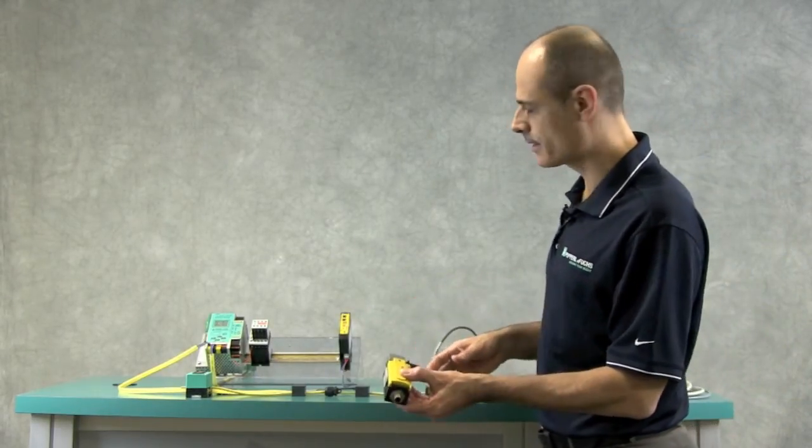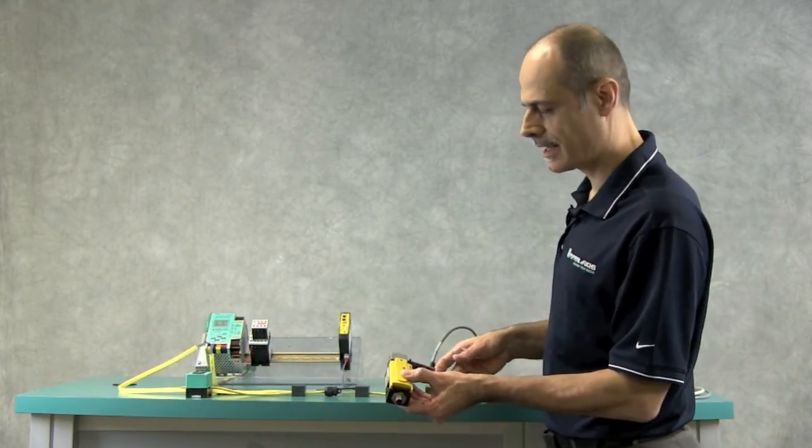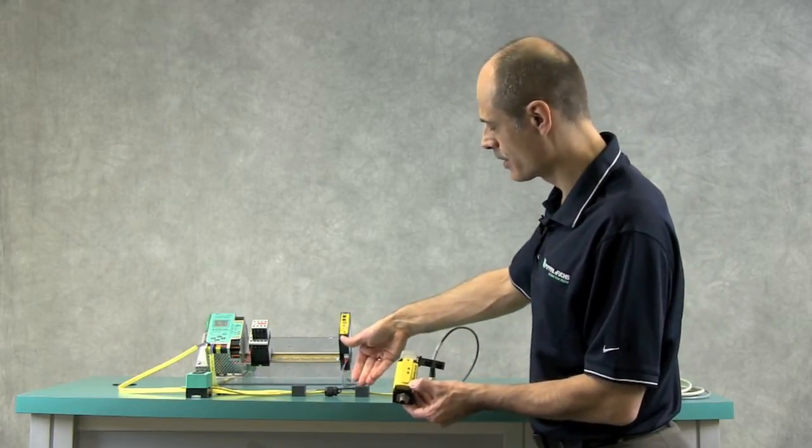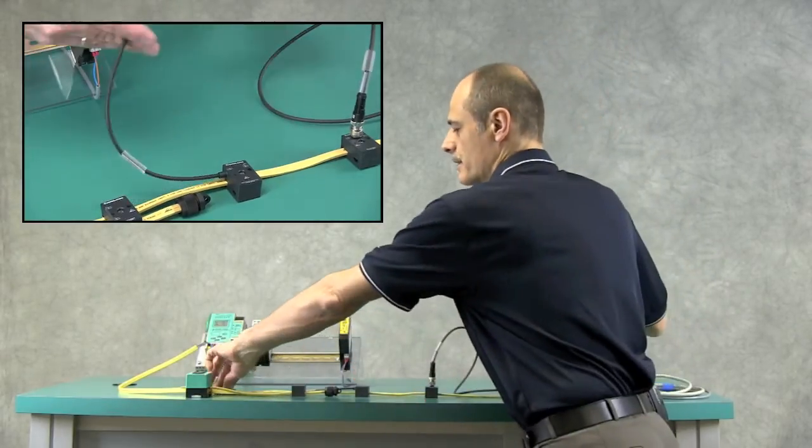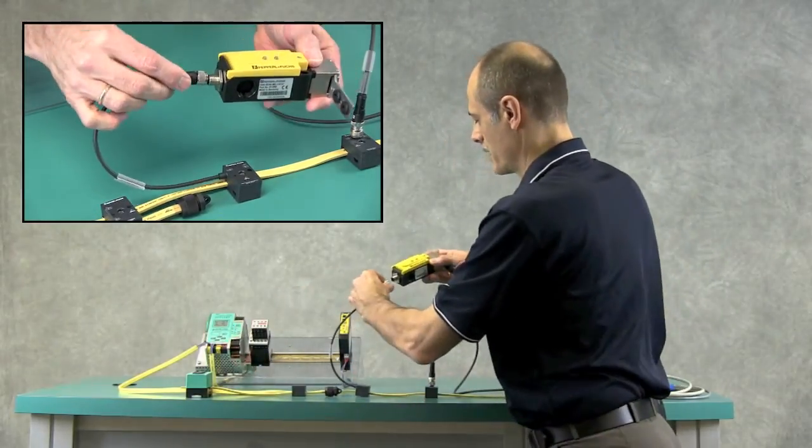Secondly, I will connect the door interlock switch on another passive splitter, this one with a pigtail.